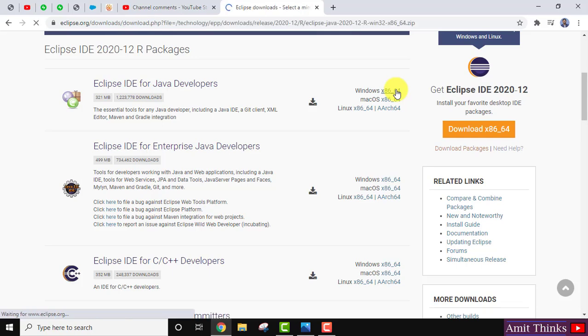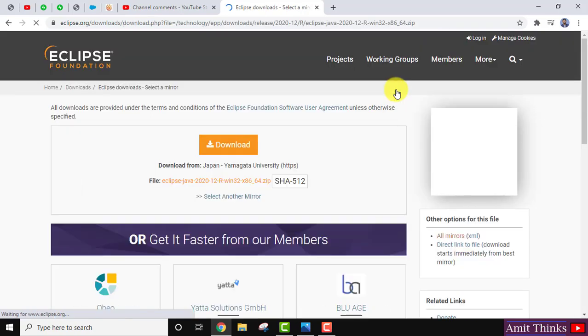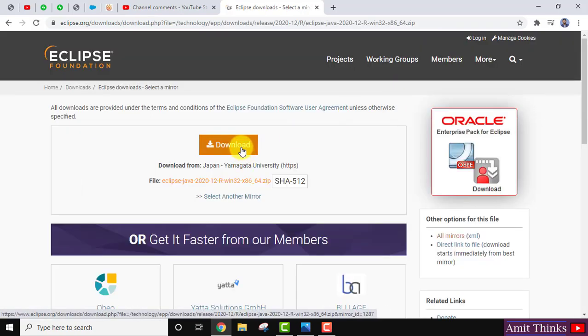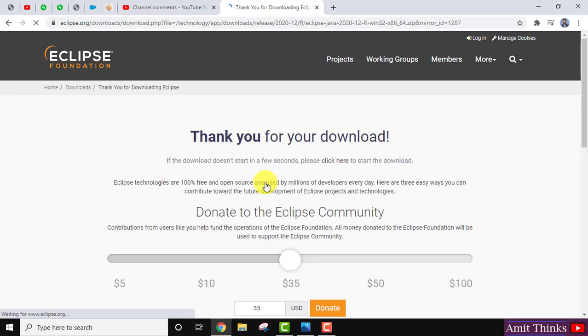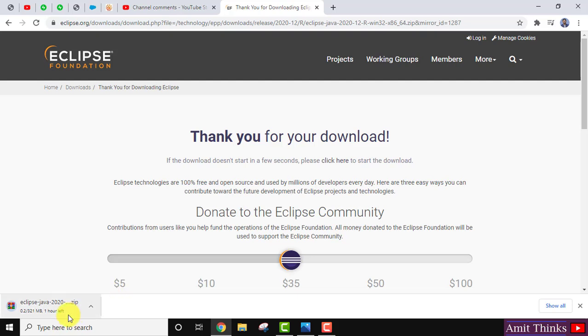I clicked on it. It will download. Click on it to download. Here you can see zip file will download for 64 bit. Now download started. It is 321 MB.